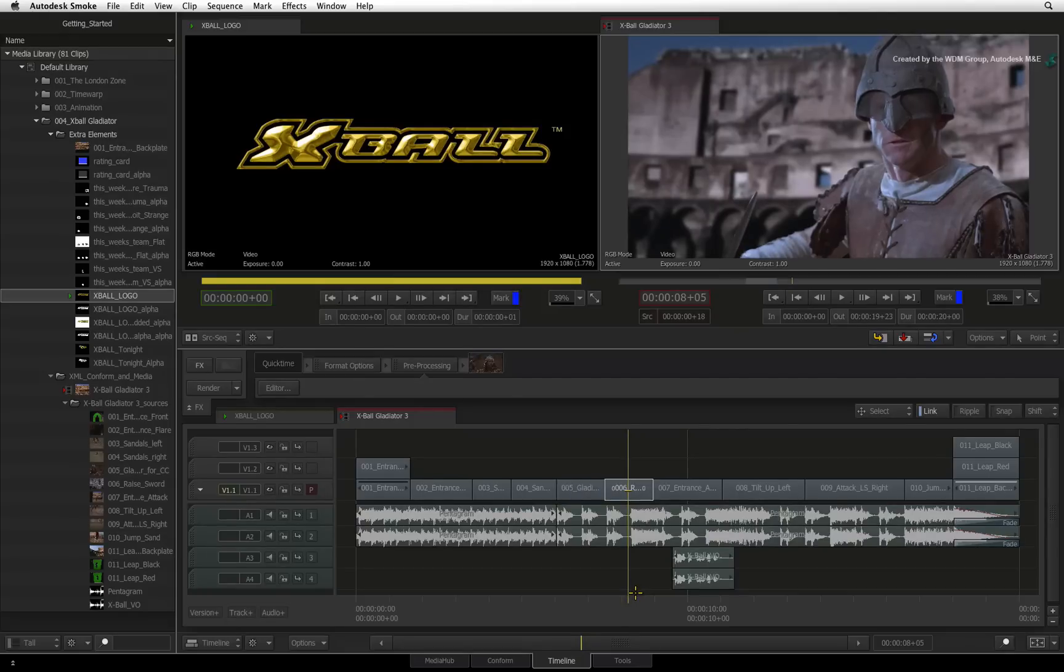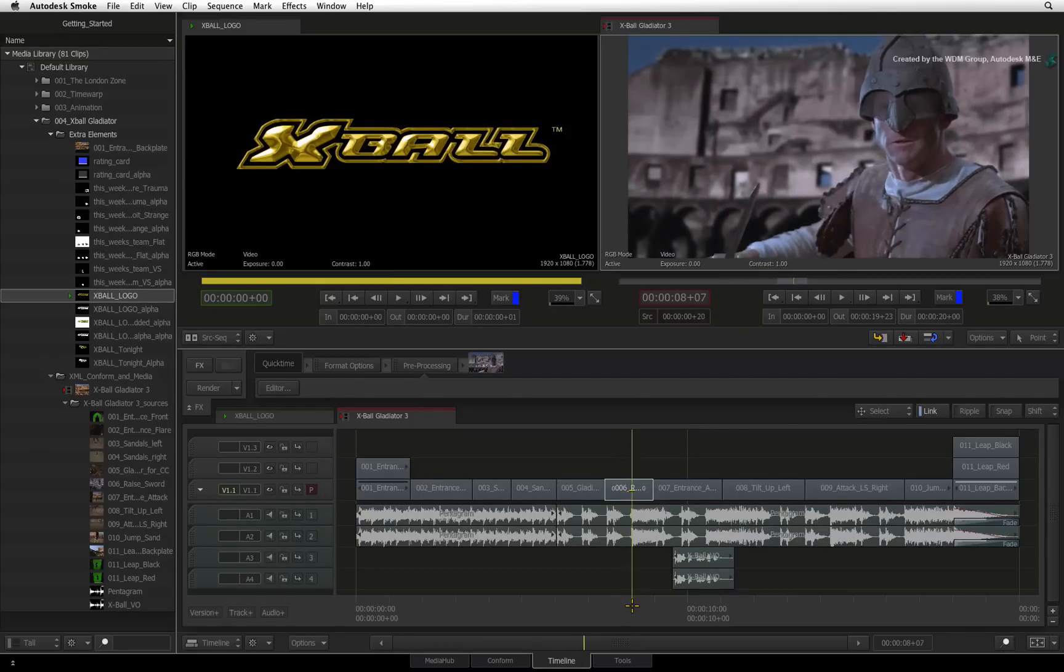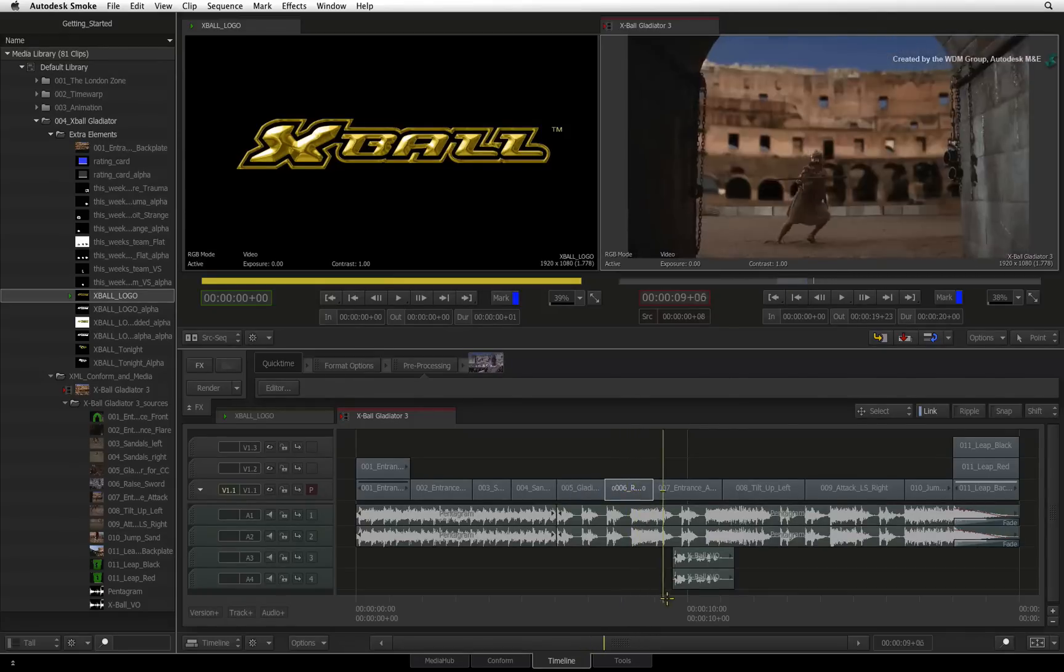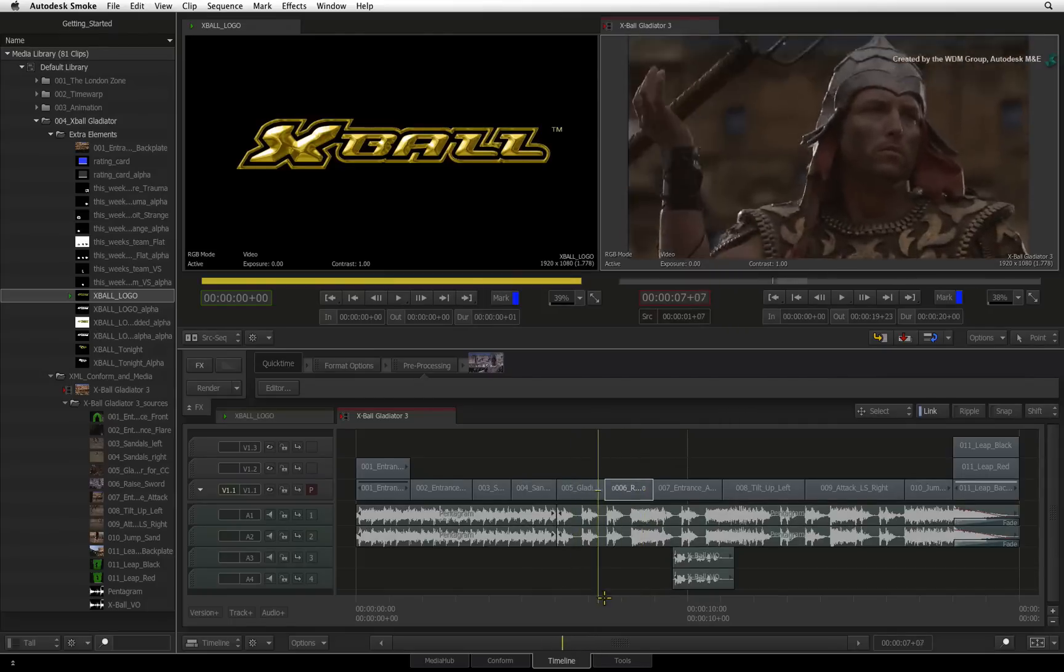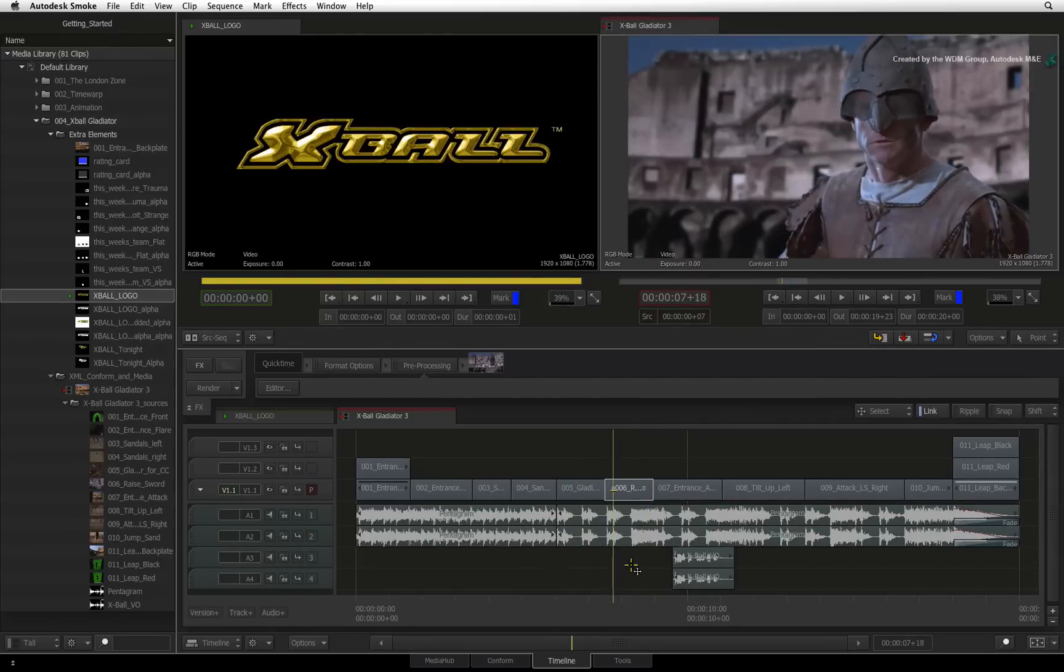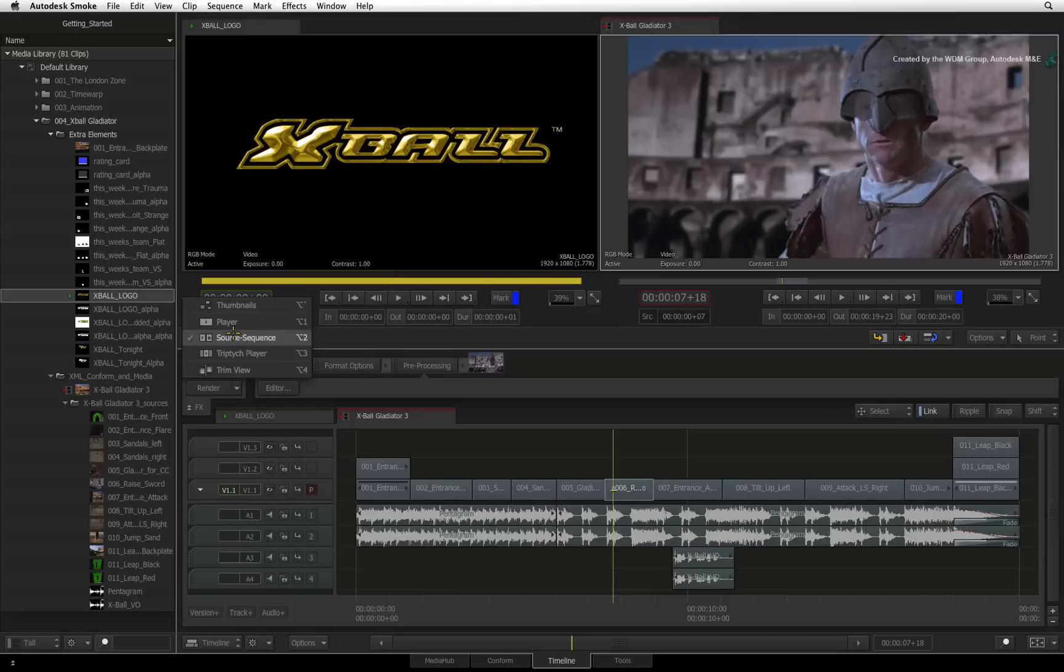Regardless of this, you need to balance the colors with the other segments in the sequence. To see the other points in the timeline at the same time, click on the view mode menu and change to the triptych player.